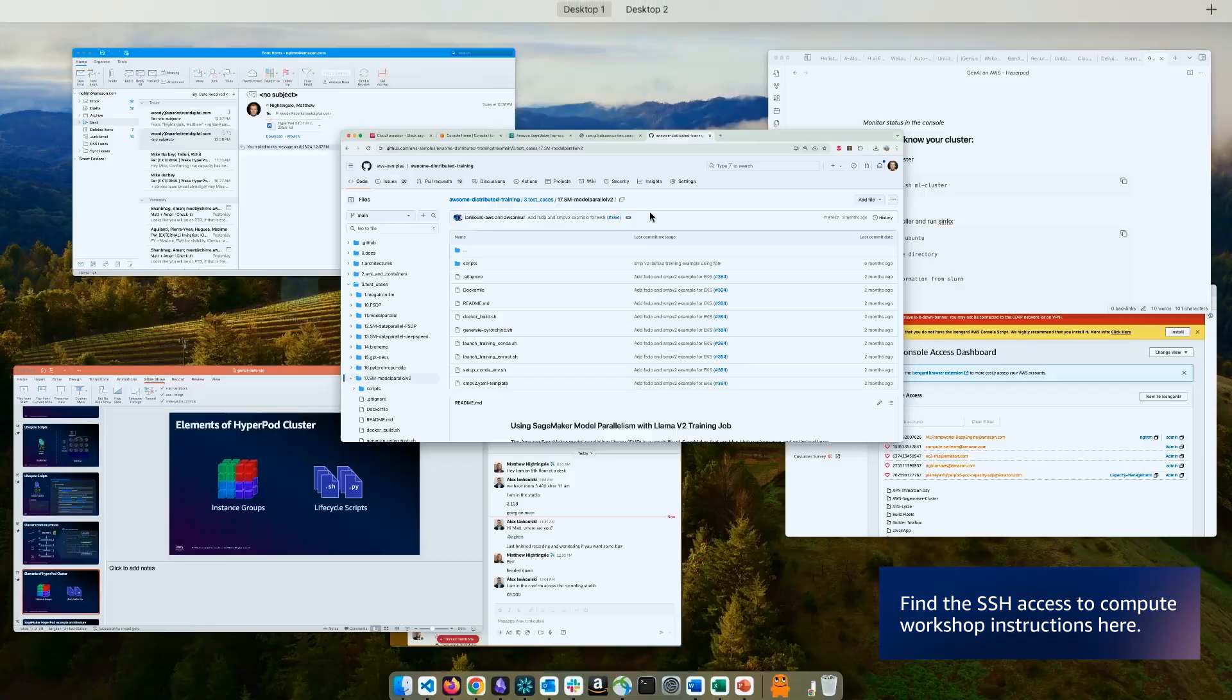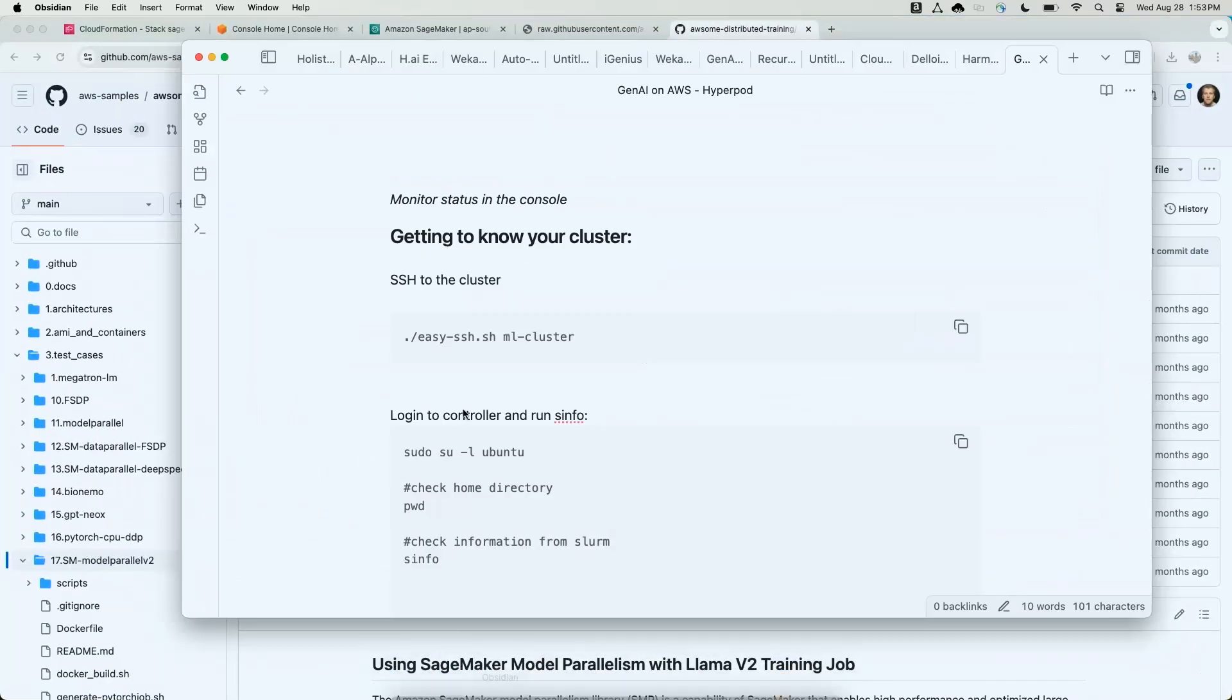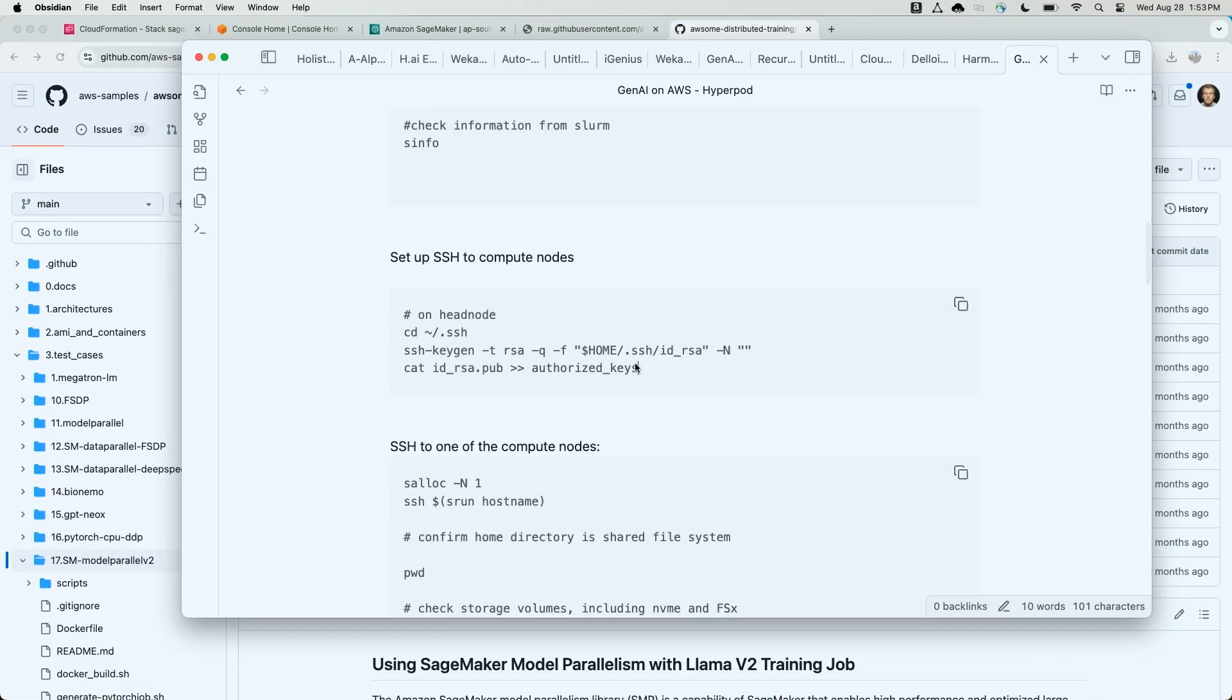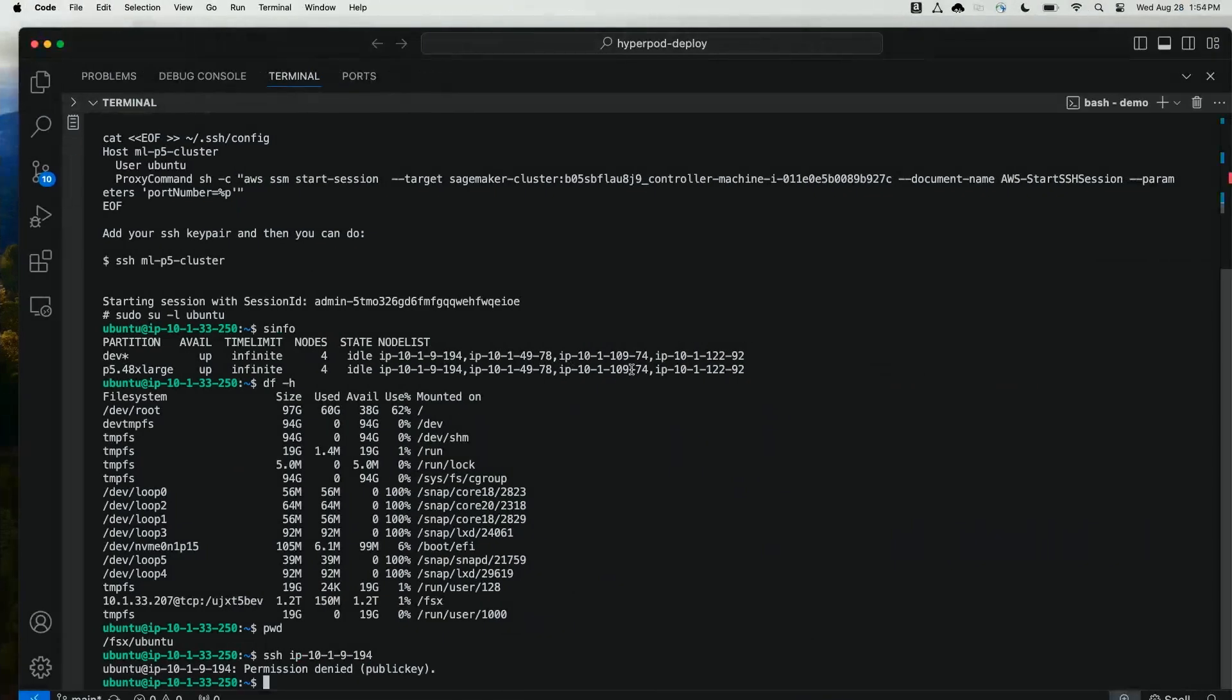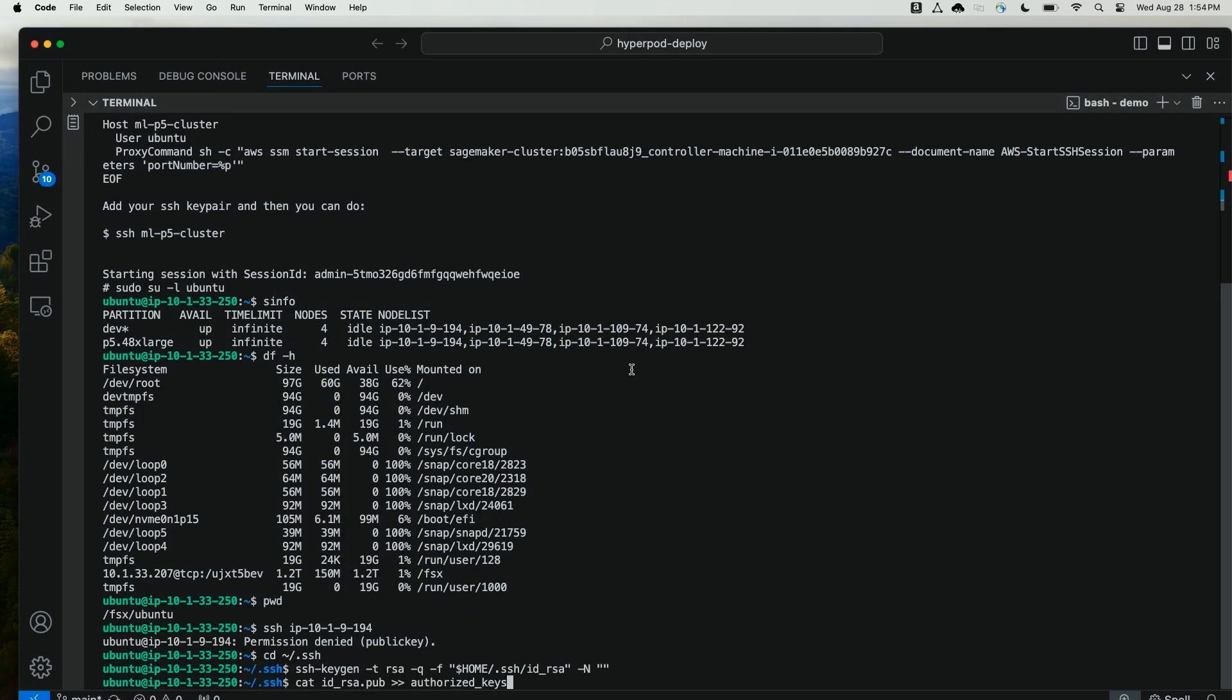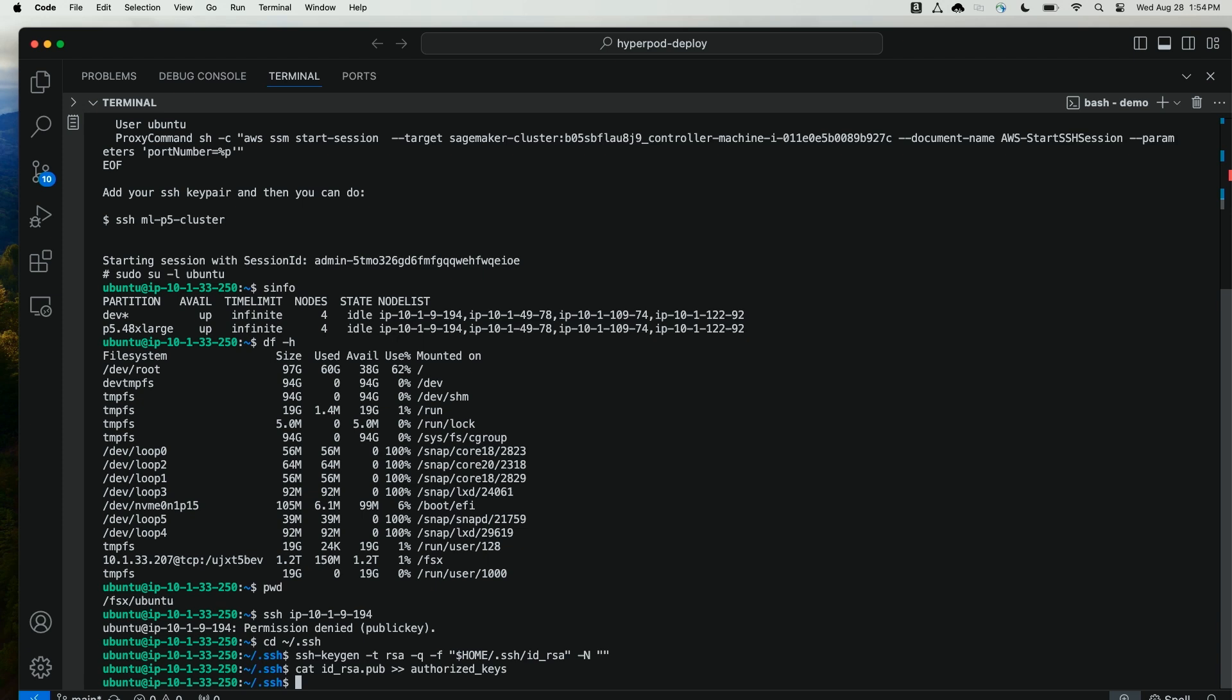So to create the public key and mount that to the FSx file system, I'm going to cd into the .ssh directory and generate a new public key. I'm then going to write that key to the authorized key file. This will share that SSH key on the FSx file system, which is mounted on all the cluster nodes.